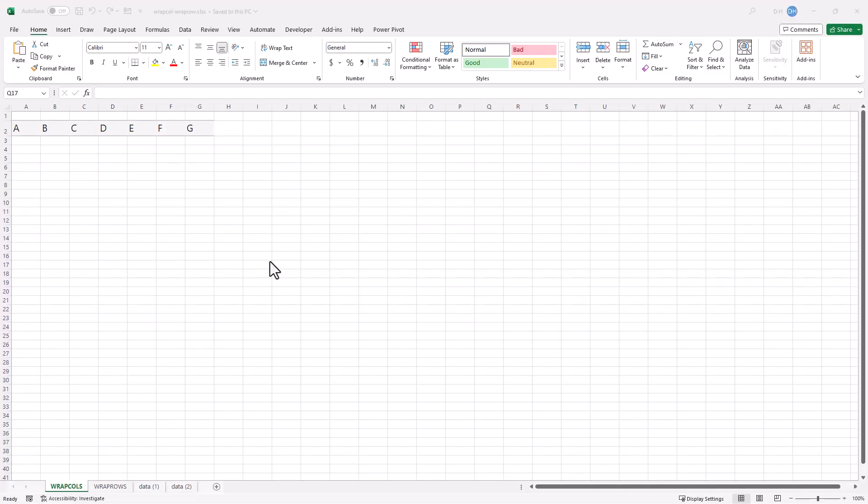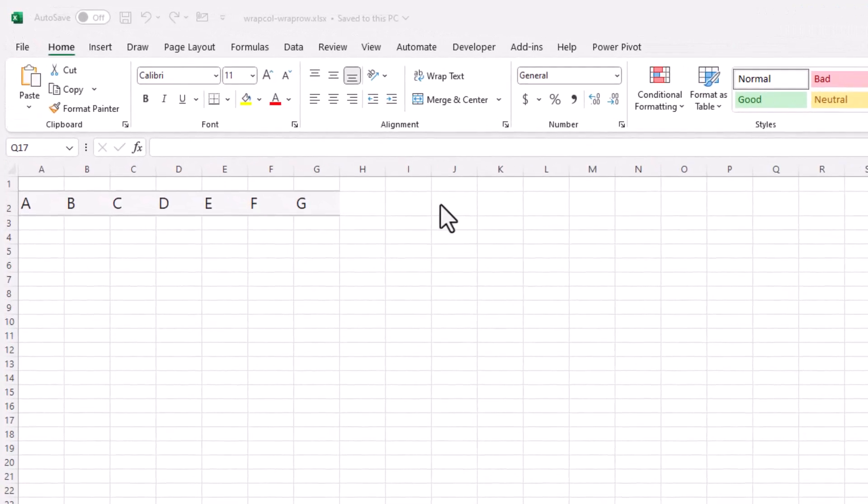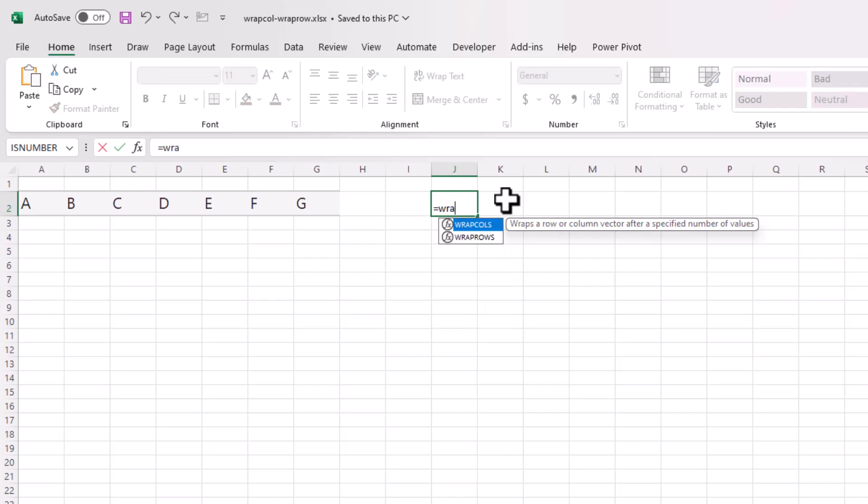So let's give a short demo on the WRAPCOLS and WRAPROWS. This example is taken actually from the Microsoft site, and so it's a very simple example. So what we're going to do is use WRAPCOLS. Let's try WRAPCOLS first, select that.